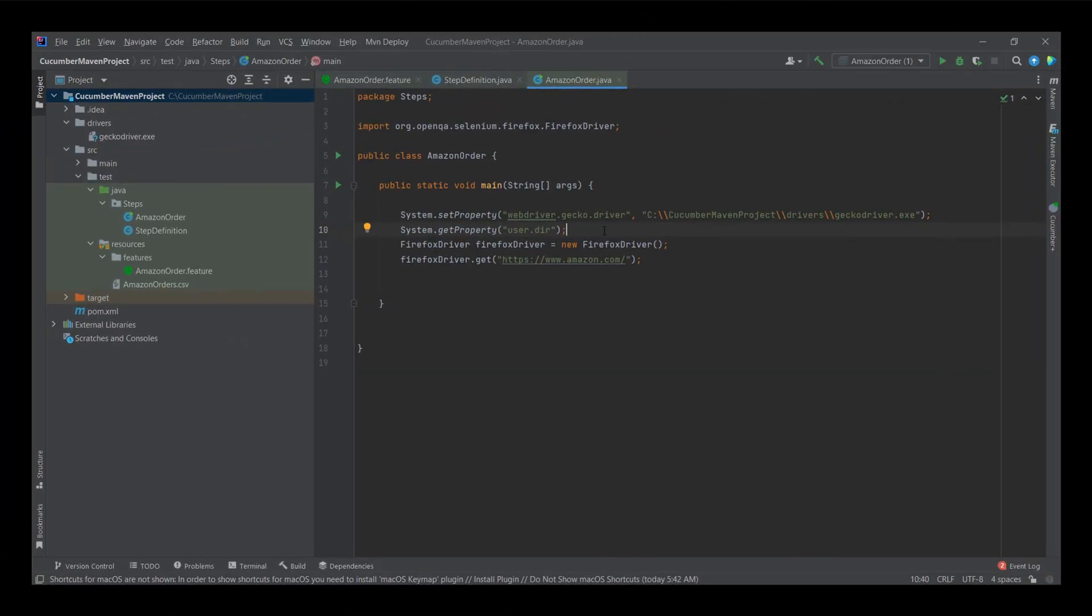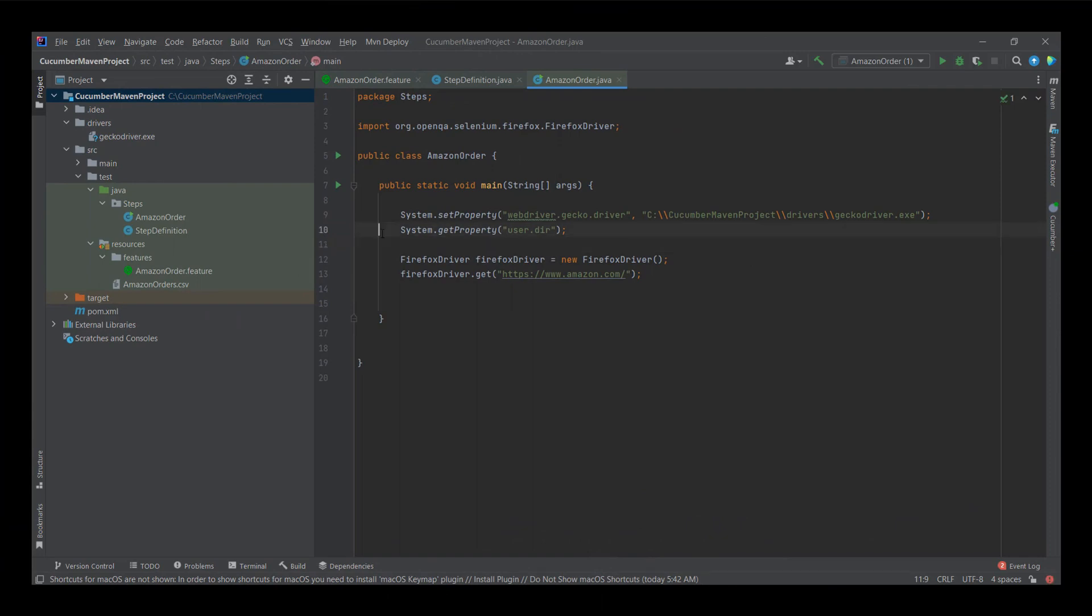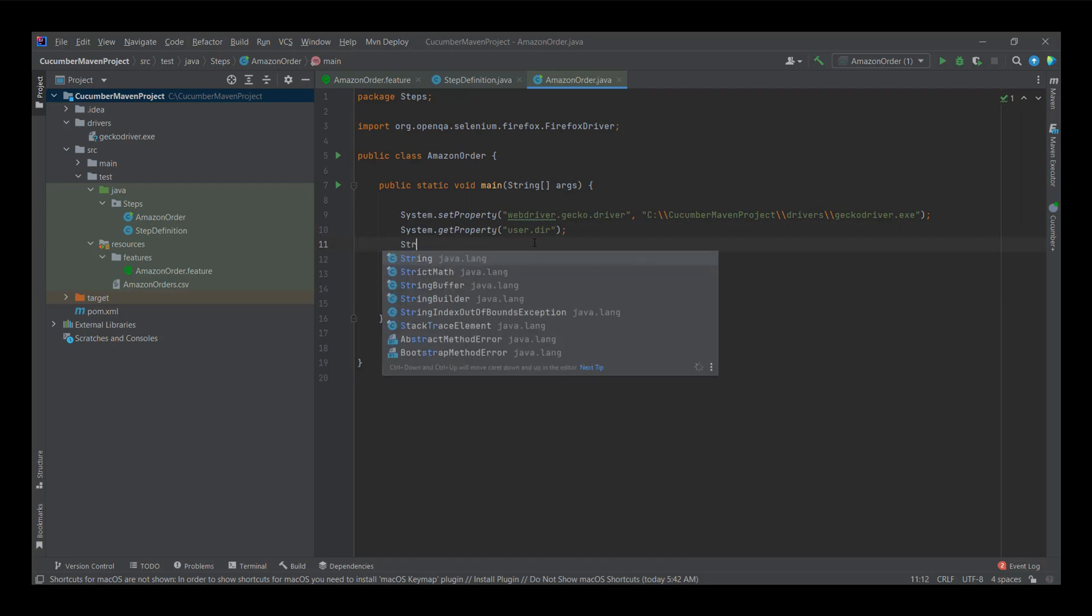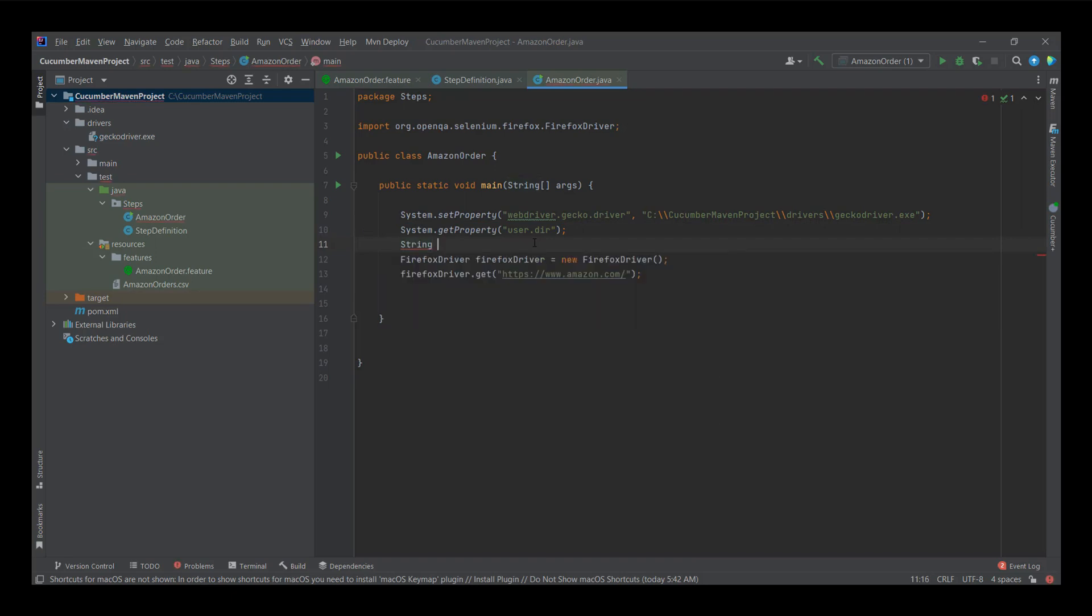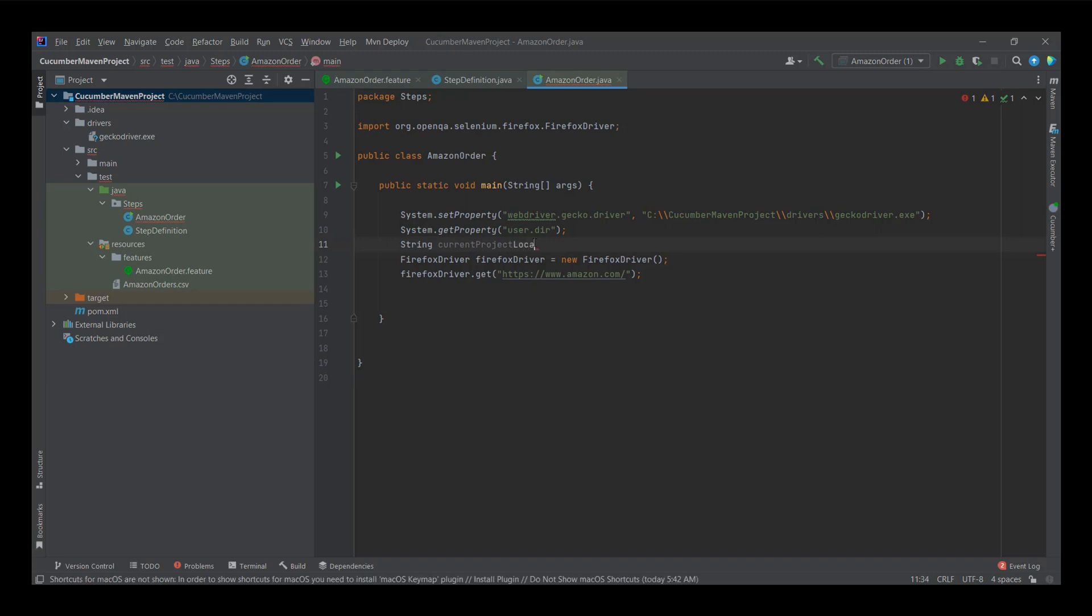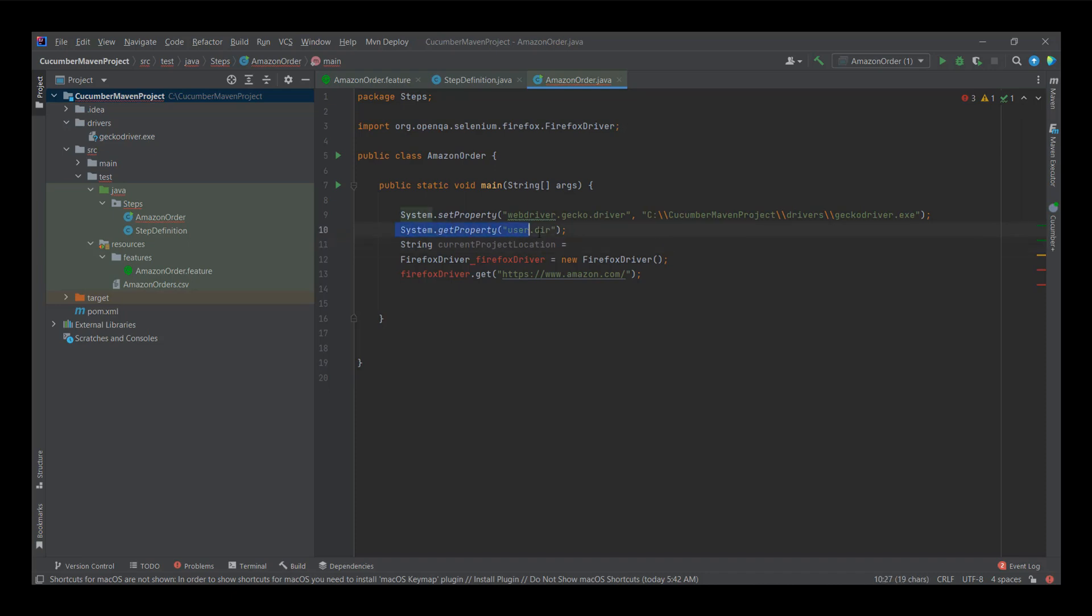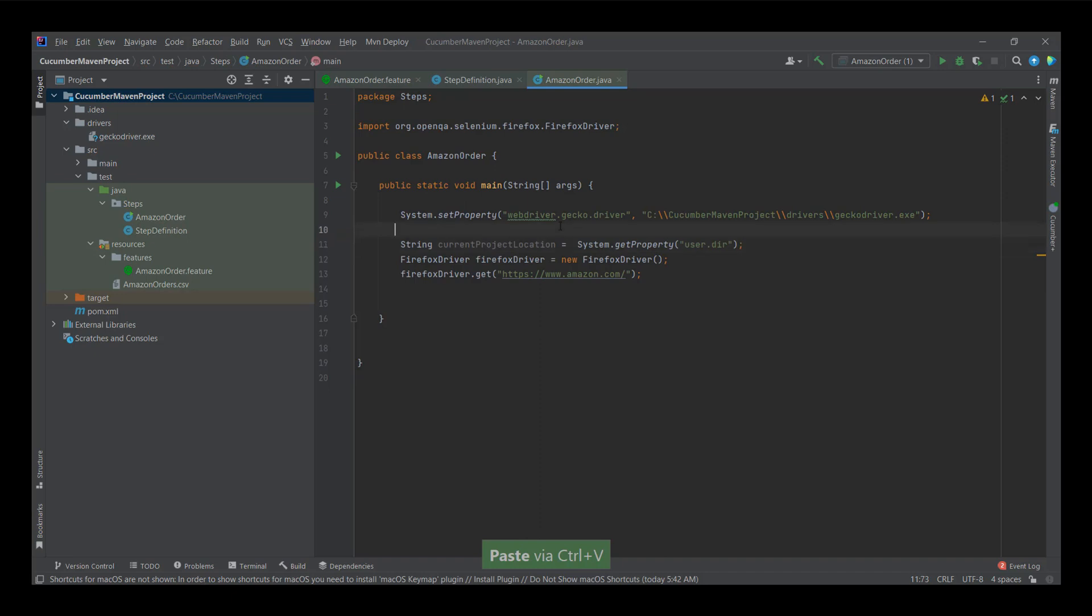Also, I can make things a little bit easier by storing this in a string variable, like so. String current project location equals this, put it in here.